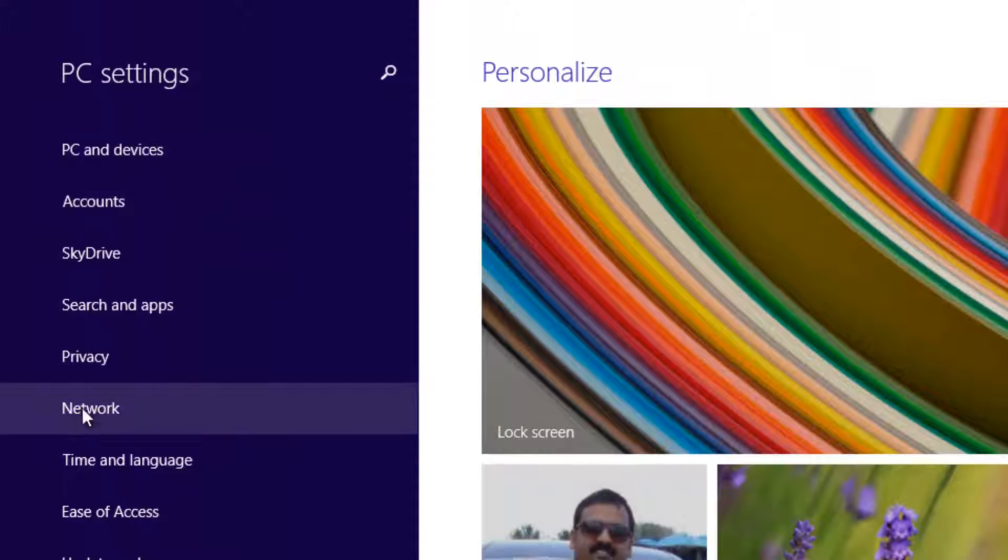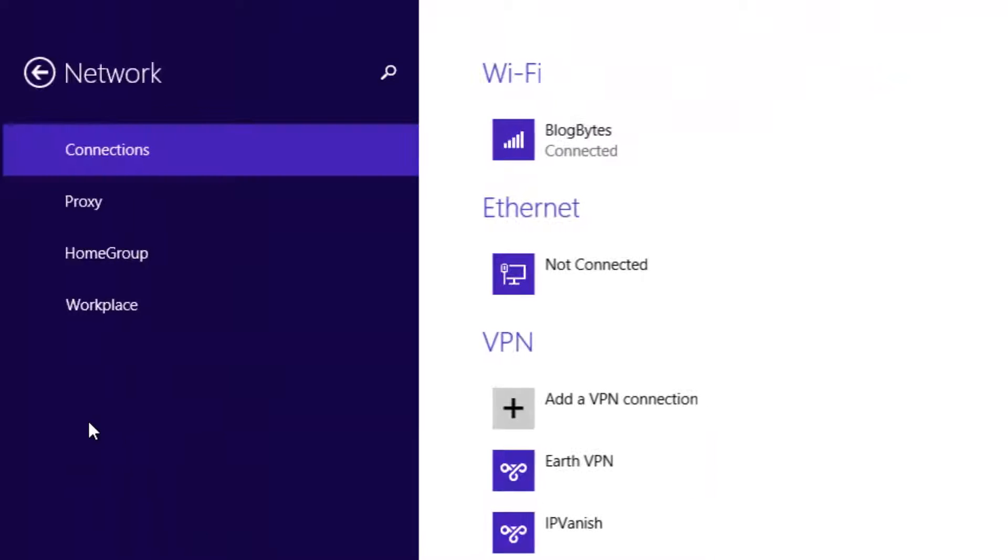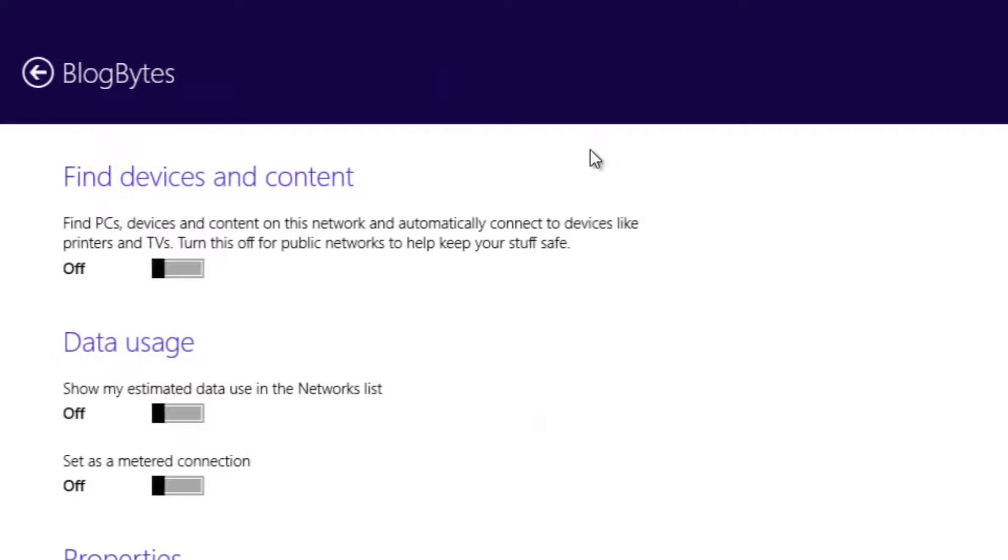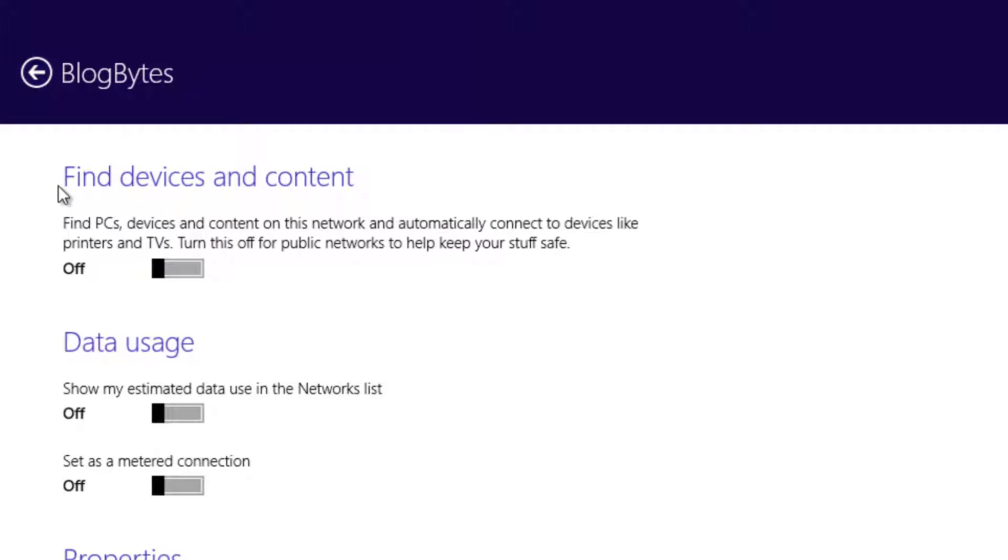Now under PC settings, you need to open the Network section. Under Network, you can see the currently connected Wi-Fi connection. Let's click on this Wi-Fi connection. Here under the details about that Wi-Fi connection, you can see the option Data Usage.